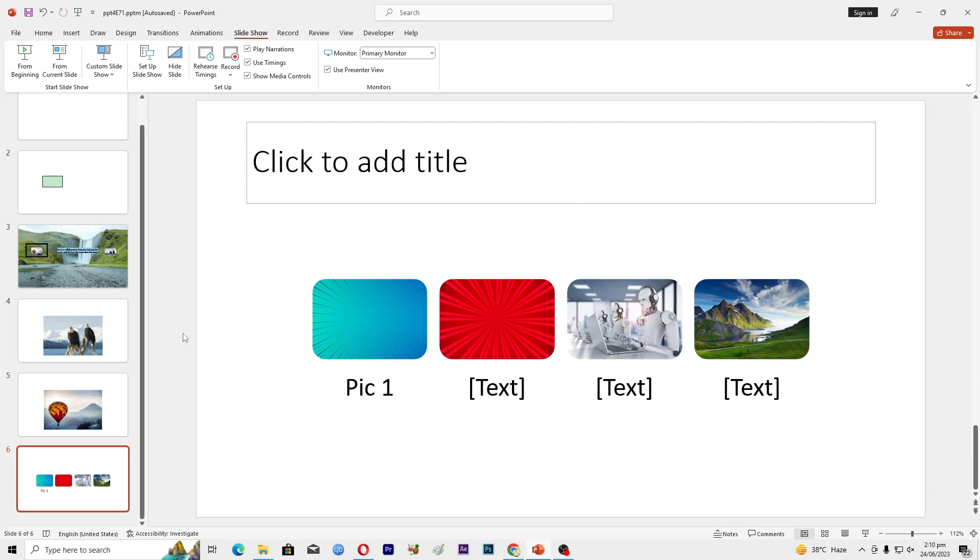Hello guys and welcome back to my channel. In this video I will tell you how to make interactive video presentations in Microsoft PowerPoint. Before starting this video, make sure to like and subscribe to my YouTube channel for more tips and tricks like this one.